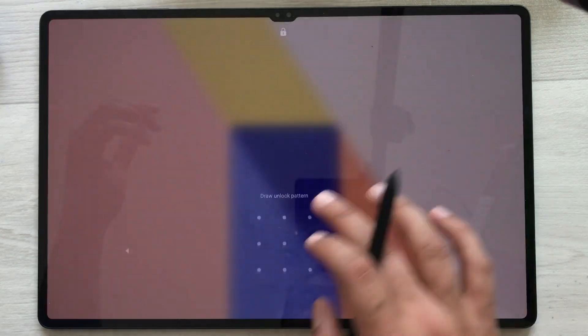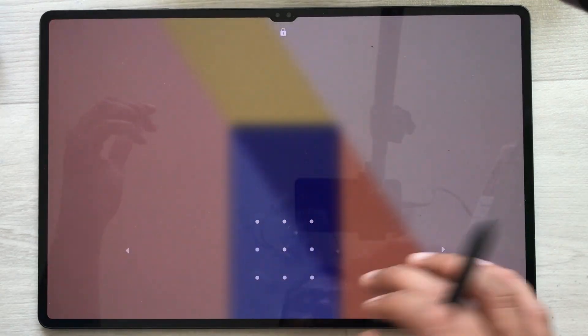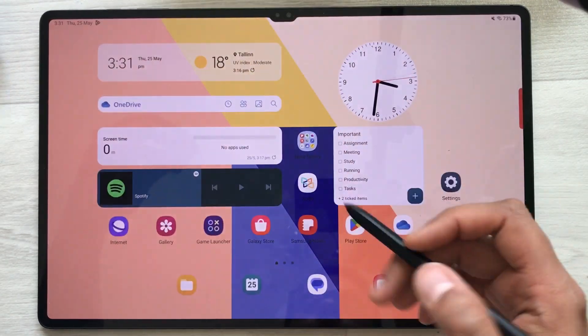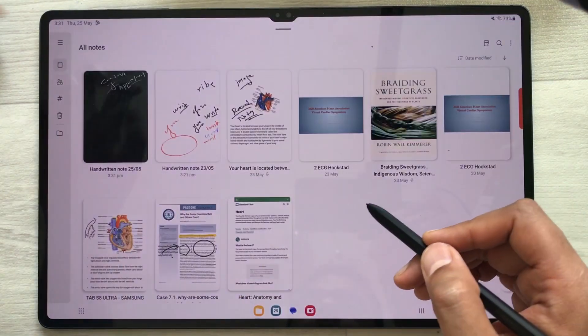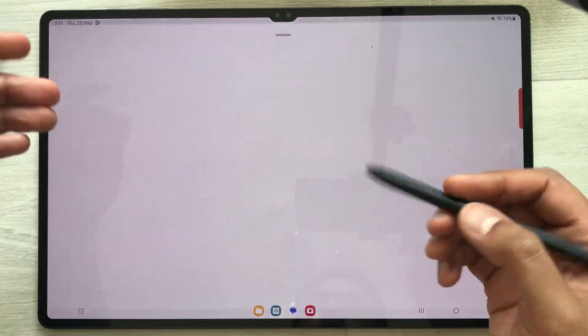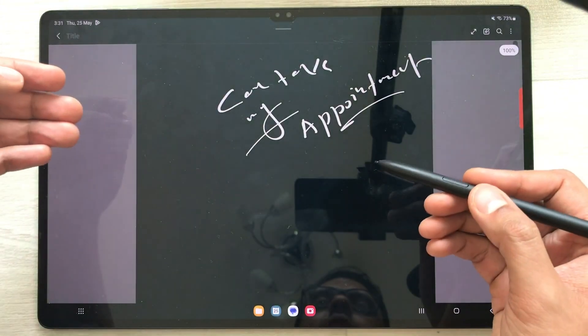Later if you want, you can also access it through your Samsung Notes. For example, I open the Samsung Notes and here is your note.